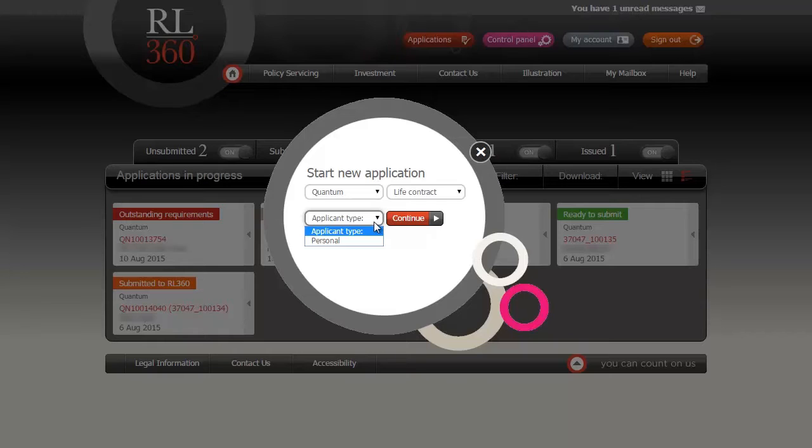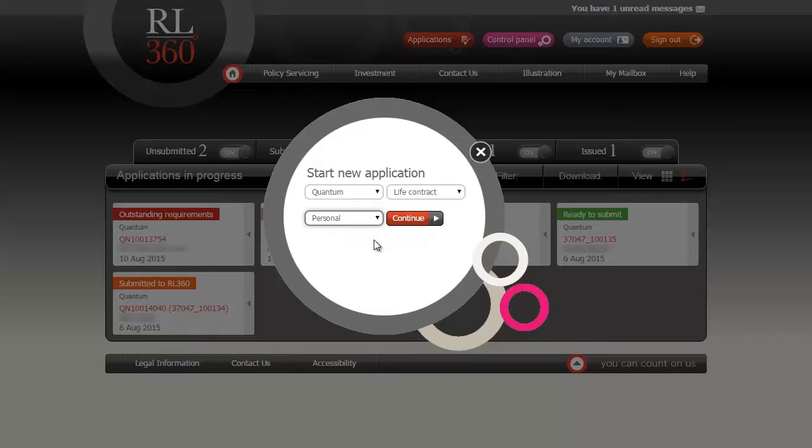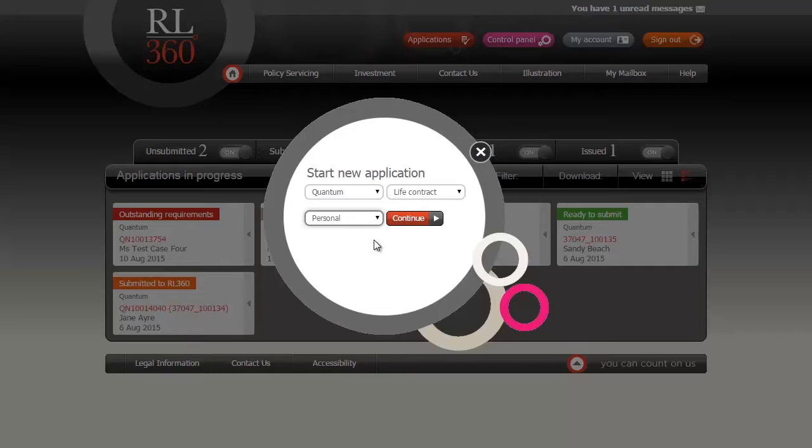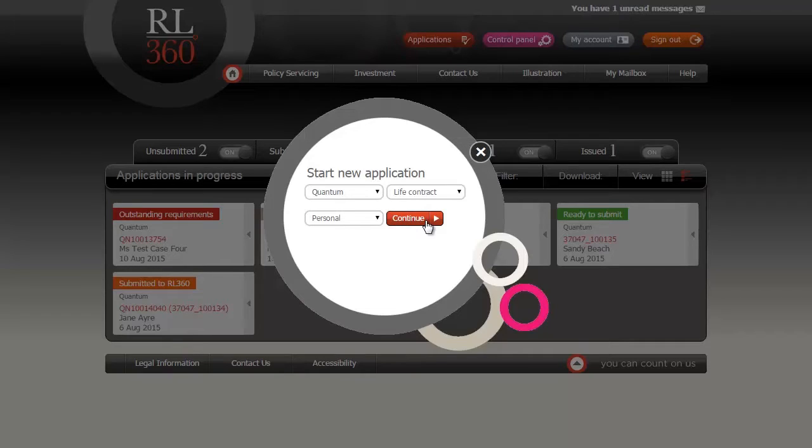We're going to assume for the purpose of this video that your client is called Peter Smith, a 40 year old oil worker based in Dubai. He is married to Jane, who will be the second applicant. Peter and Jane will also be joint lives assured on the policy. So therefore, they are personal applicants.